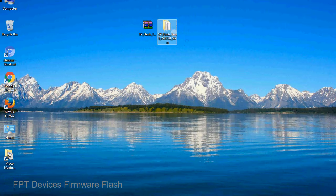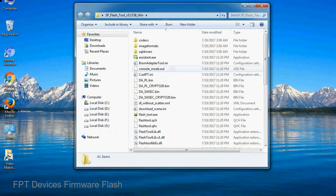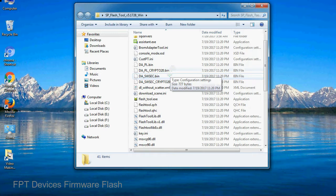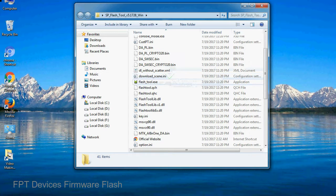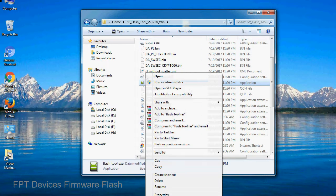You will get the following folder file. Open the folder, now right click on flashtool.exe and run it as administrator to start.